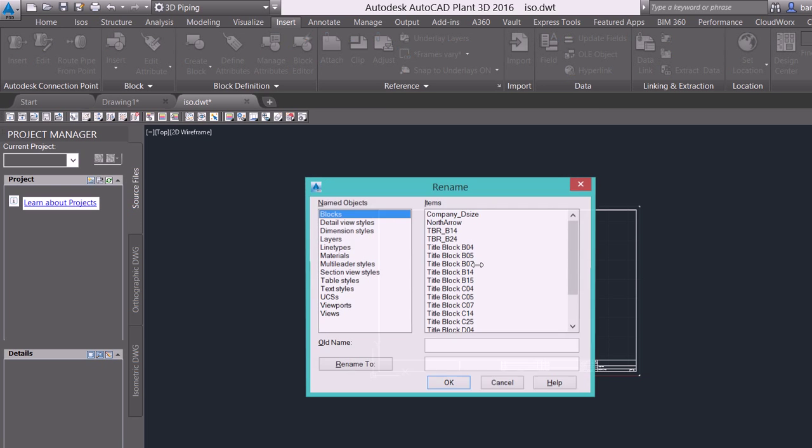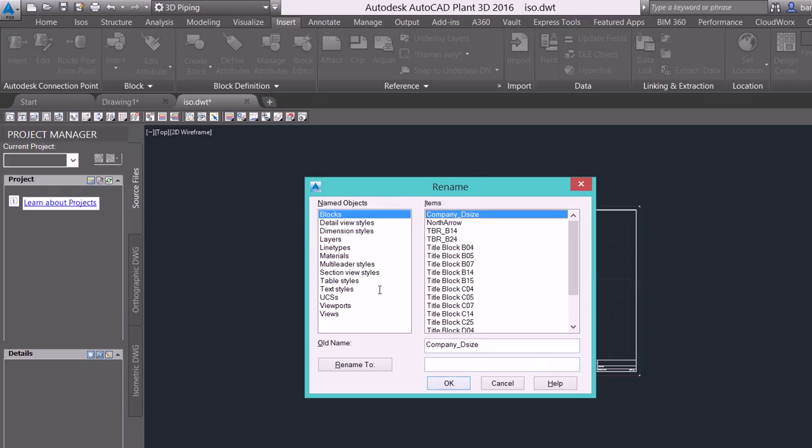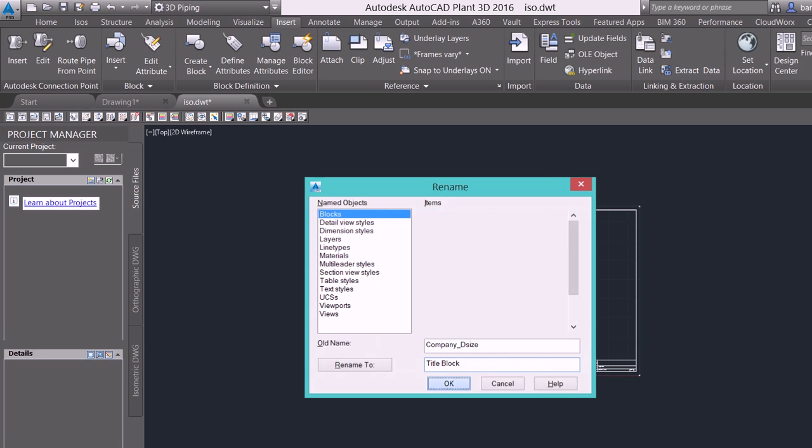And then I'm also going to start my rename command. So when I select my rename command, I want to select the new border that we inserted. That was company D size. And I want to rename it to title block. Now this can be done on the backside of it. If you guys went in and redefined that border before we inserted it so that it was title block when it came in, that's all fine. But we need to make sure that either way, if this file is in here, we need it to be called title block.